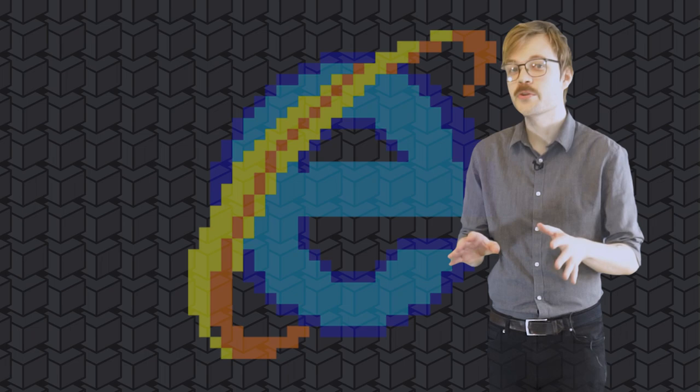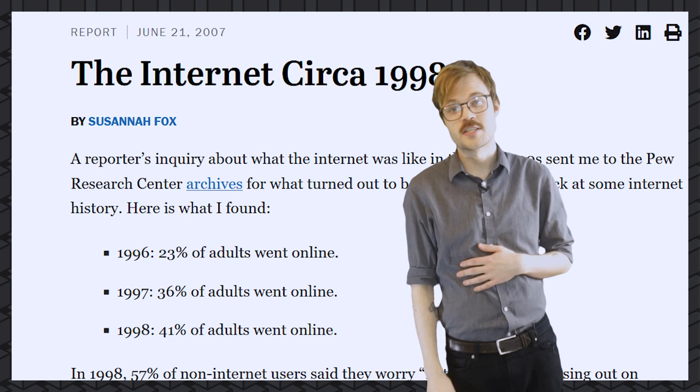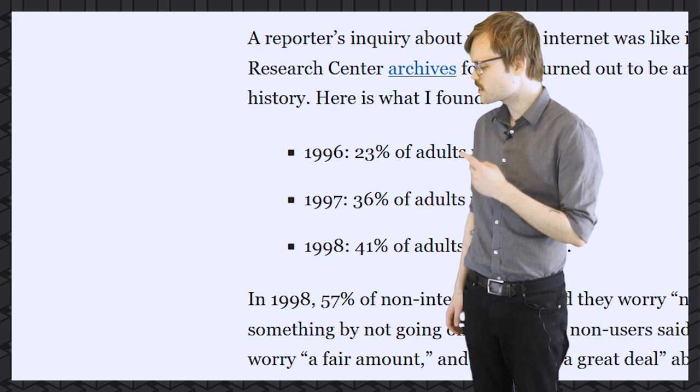Now listen up Fortnite gamers, you were too young to remember this, but I'll tell you all about it. The internet was like super different back then, but don't take my word for it. Actually, in general, never trust a man with a mustache. But according to this study from Pew Research Center, only about 41% of adults regularly went online in 1998. And these numbers are still noticeably higher than previous years. 36% in 1997, and a measly 23% in 1996.